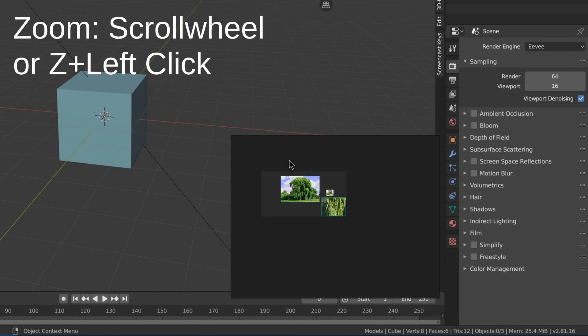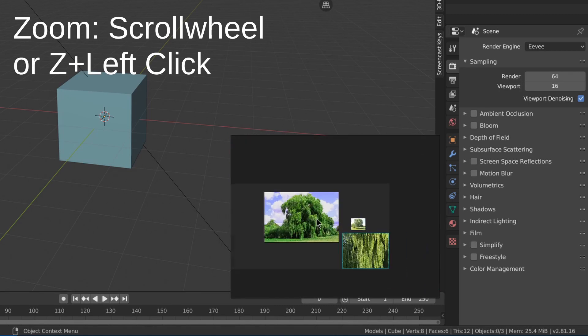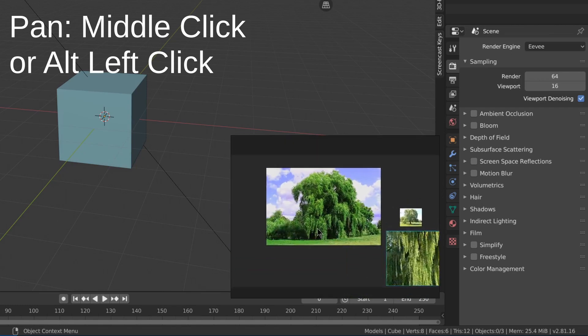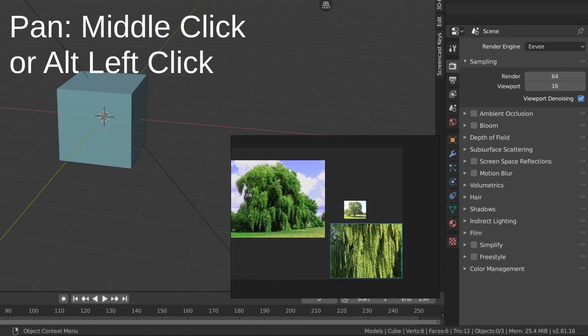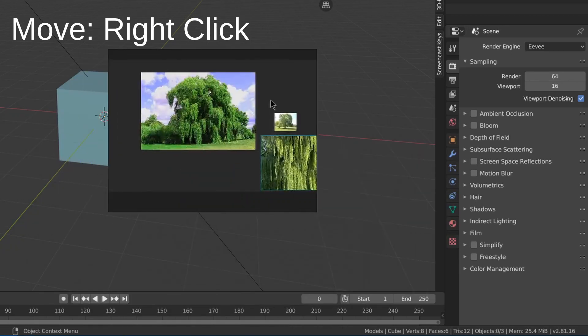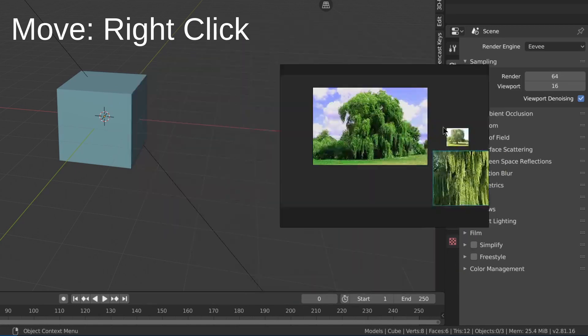You can zoom in and out with the scroll wheel, pan with the middle mouse button and move the window by holding down the right mouse button.